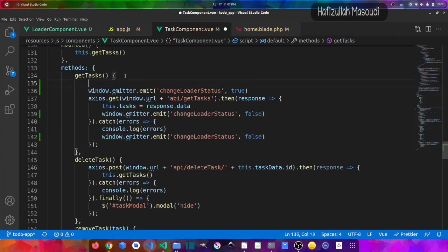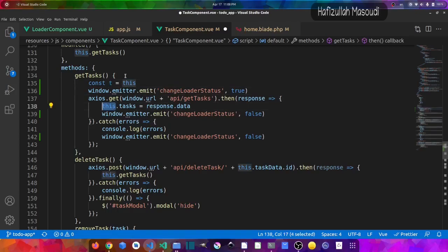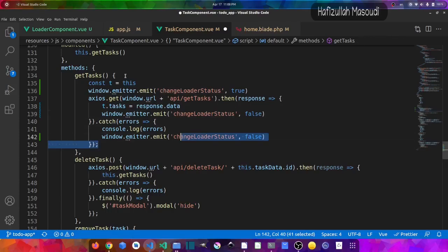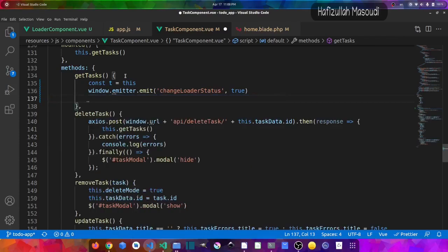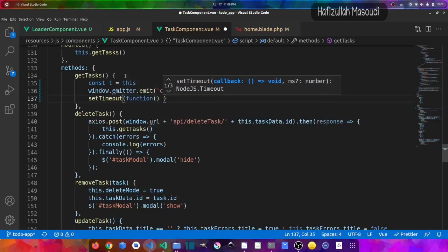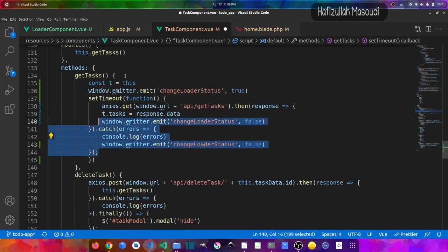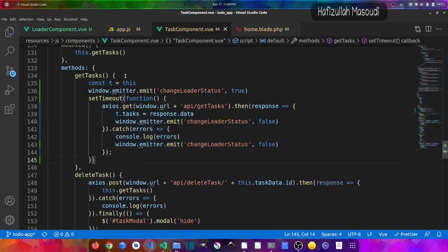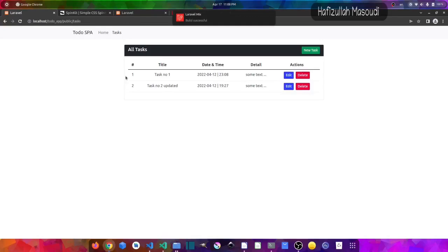To add a delay, I'll create a const variable t and store the component context (this) in it. Then I'll wrap the loader-hiding call inside a setTimeout function, passing the hide-loader emit call inside it with a delay of 1000 milliseconds (one second). Saving, going back to the browser, and reloading — the loader now sticks for one second before hiding. This is how you import a loader and give time to your functions.